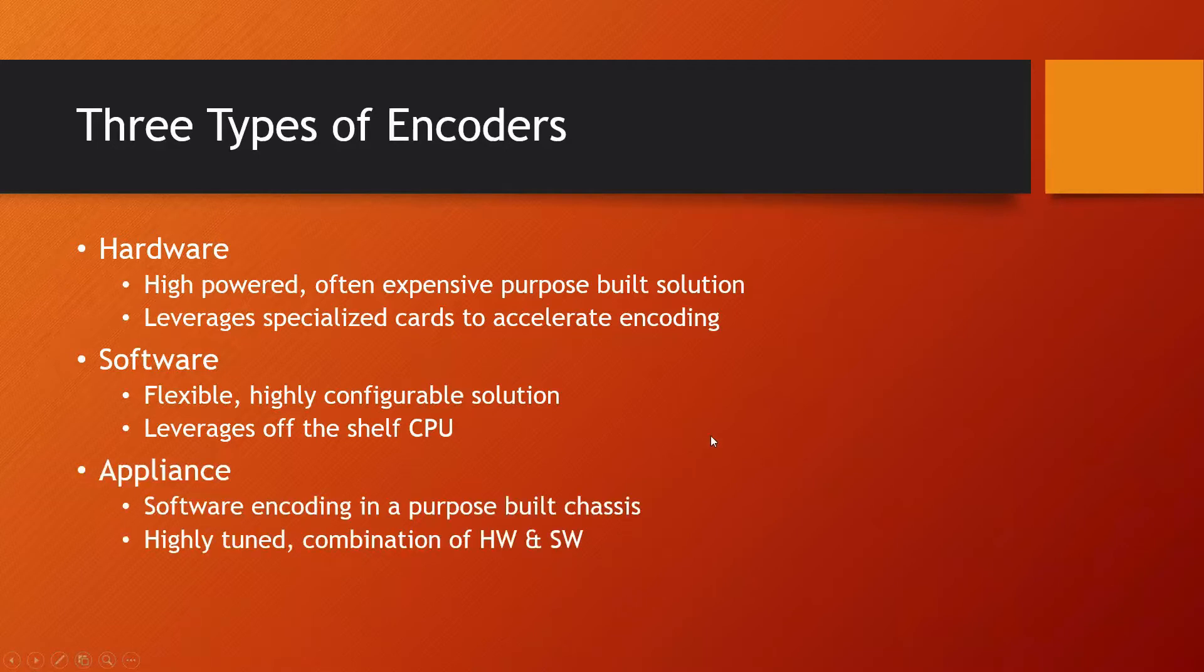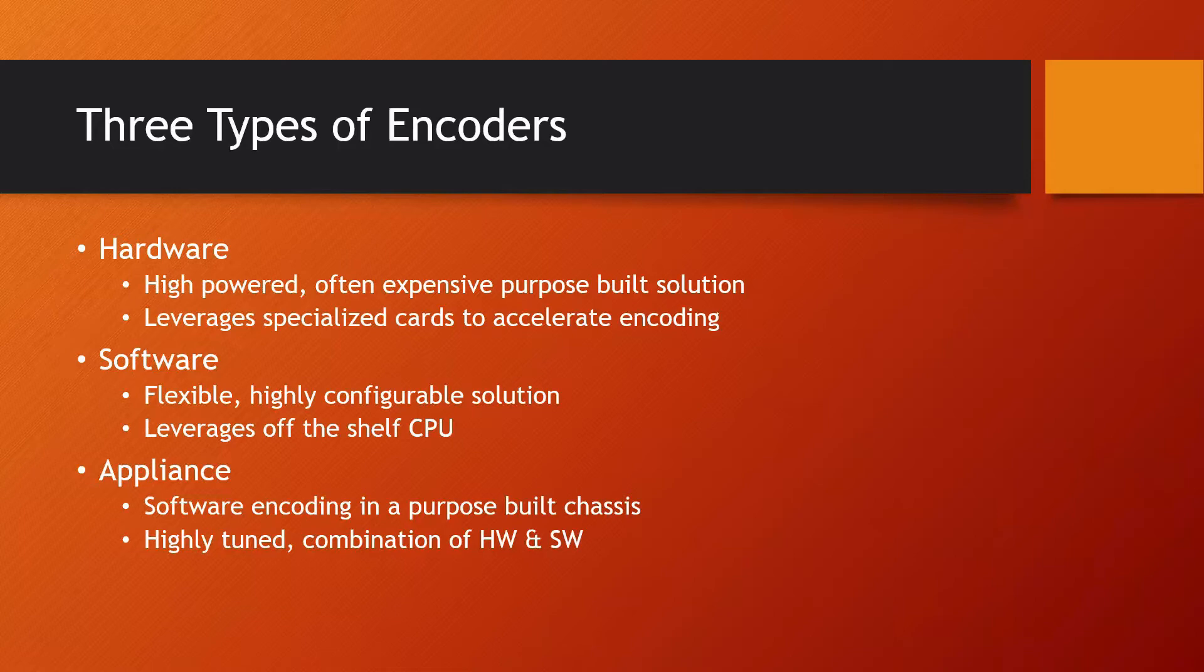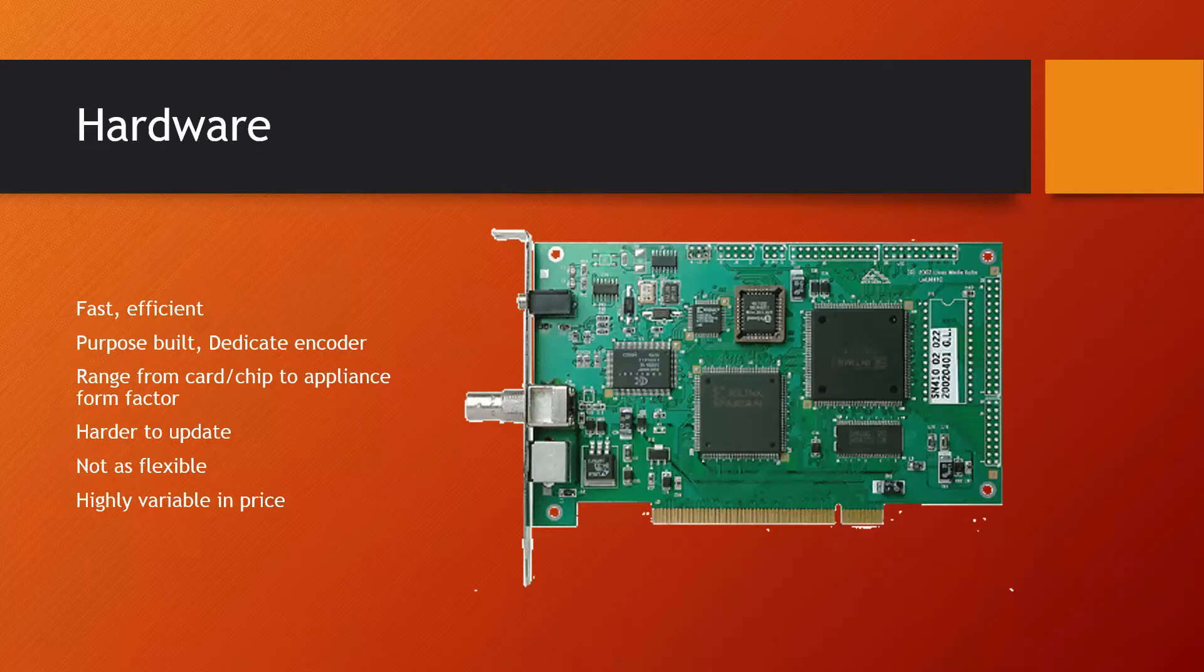But then there's something called an appliance. An appliance is really where you take a purpose-built piece of hardware, usually something like a small server chassis of some sort, like a 1RU, add a capture card to it, and then add some software and turn it into something that is a very specific-looking piece of hardware for encoding. You see these a lot in the field, but really it is different than the other two. It's kind of the hybrid of them.